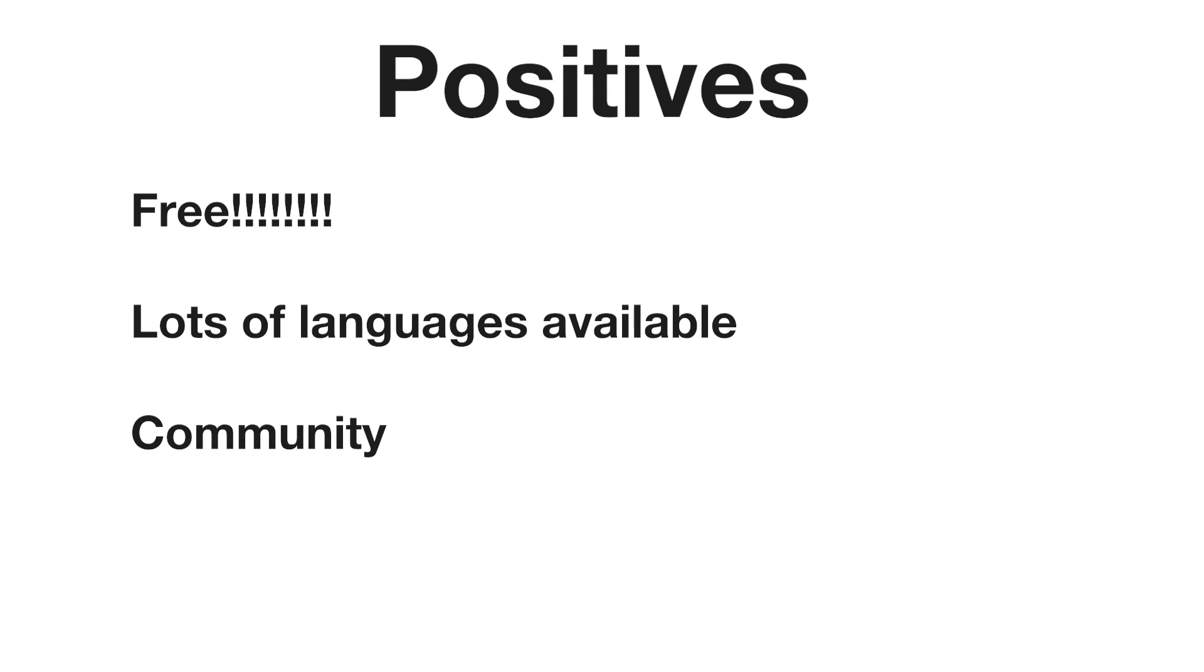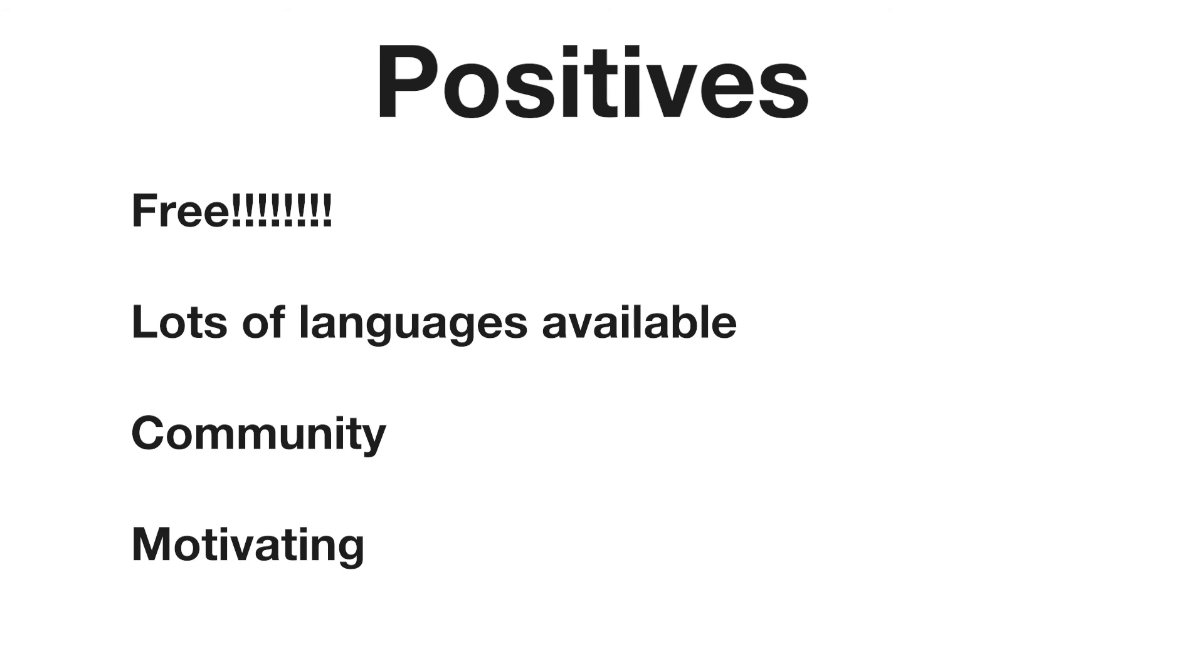Thirdly, community. I found the community on Duolingo to be really helpful. You can always ask questions and there's always someone there willing to help you out. Lastly, motivating. All the gamified features kind of make you want to come back and do a little bit every day so you don't ruin your streak and things like that. So that's really cool.